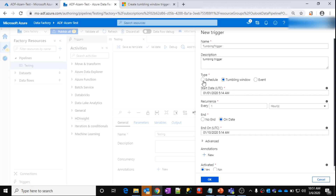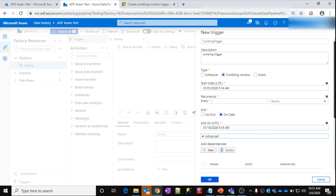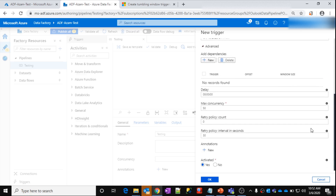So I hope this has given you a bit of an idea of how the Tumbling Window exactly helps you. And there are some other things — if you look at the advanced settings, you can add a delay. In my next video, I am going to discuss about creating dependent Tumbling Window triggers.